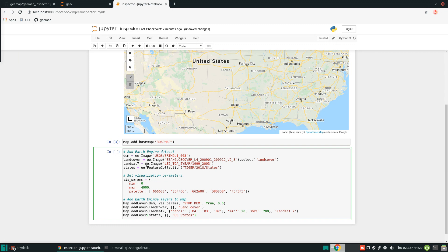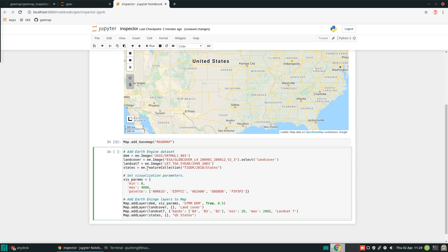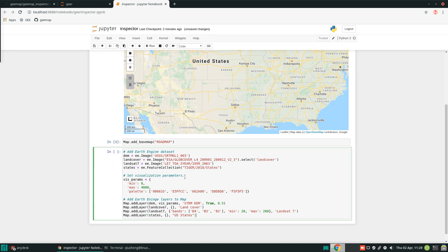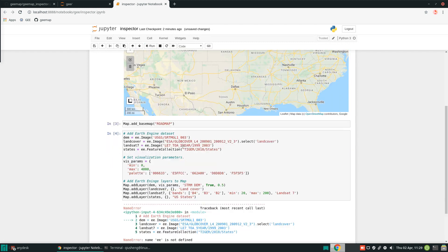We also add a Landsat image. And for example here, we're trying to add a feature collection, which is basically a US state polygon of the boundary for the United States. Then you can set the visualization parameters, how you want to control the color, for example for the DEM. And then we add each individual layer to the map. We're going to add the DEM, add the land cover, add the Landsat, and add the United States shapefile. Not shapefile, it's a feature collection. All we need to do is just hit run.